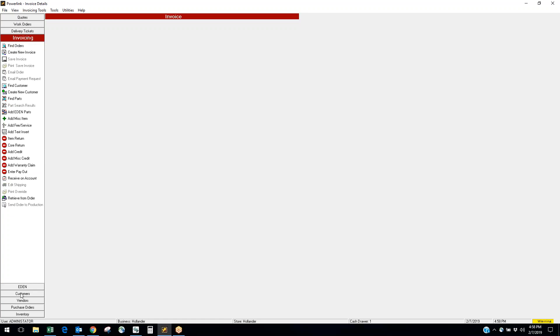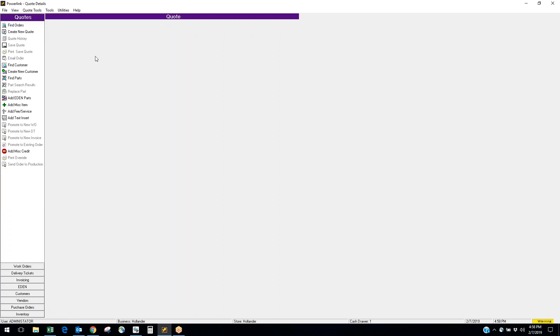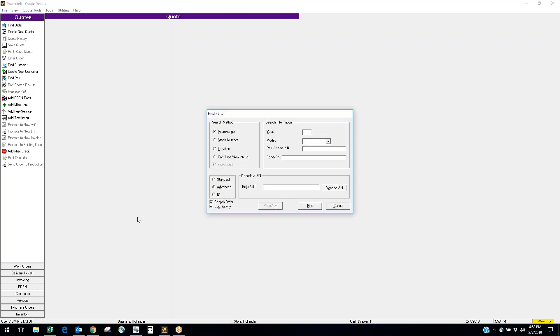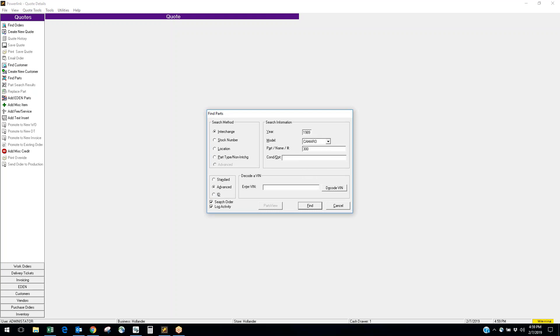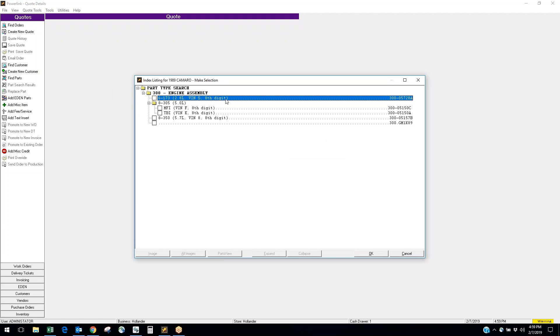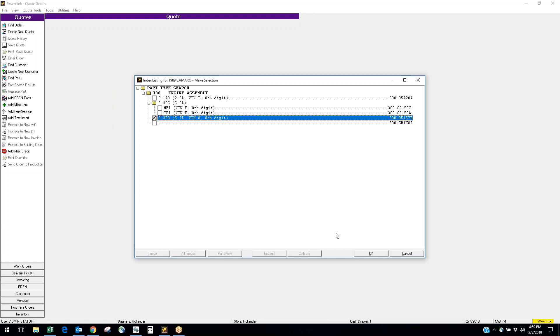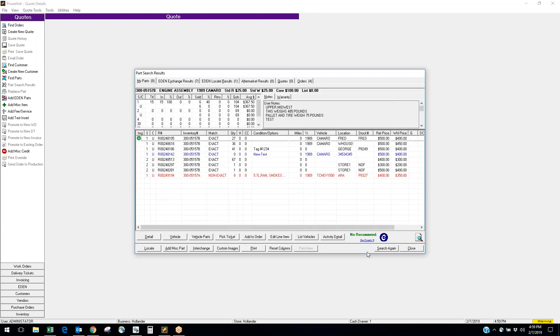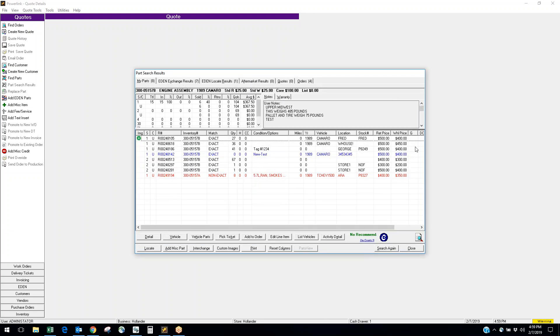Let's start out in quotes and show you what the interchange looks like by finding a part. If we go in, launch find part, let's do an '89 Camaro. We'll look up an engine. So it brings me up the interchange options to have the 2.8, the 5 liter, and 5.7. We'll do the 5.7.